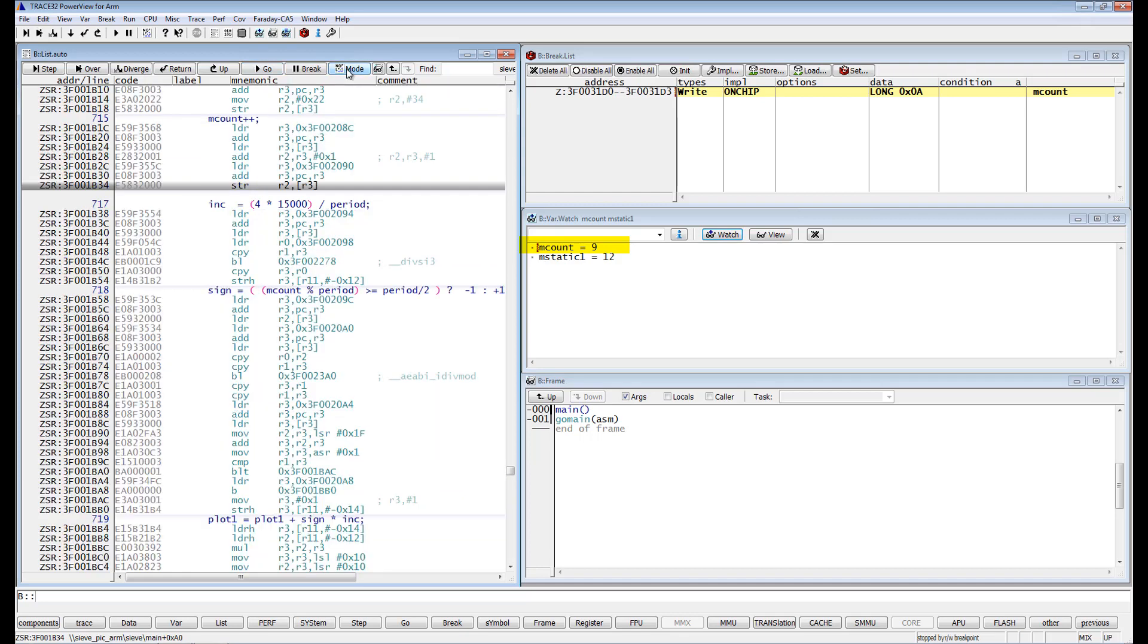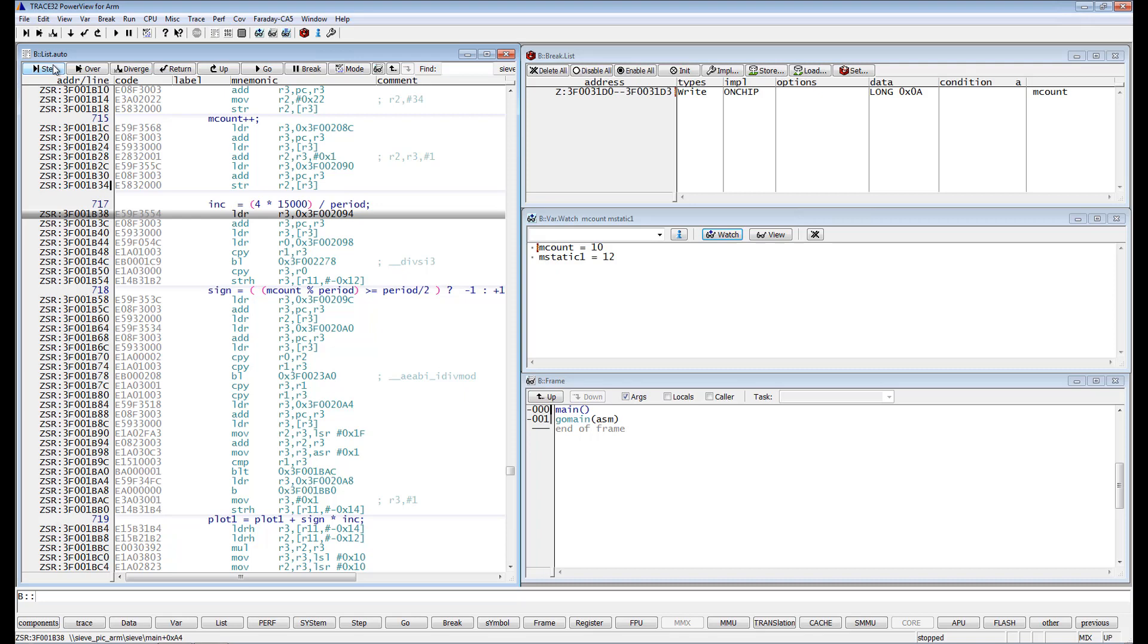If we execute a single step, then mCount will change to the specified value 10. Read-write breakpoints are thus implemented as break before make for the Cortex A5.